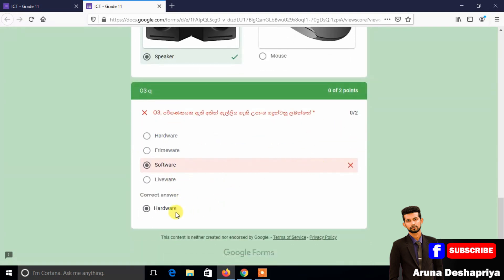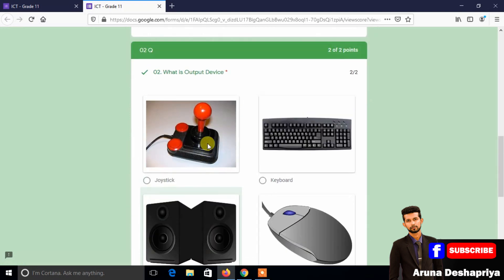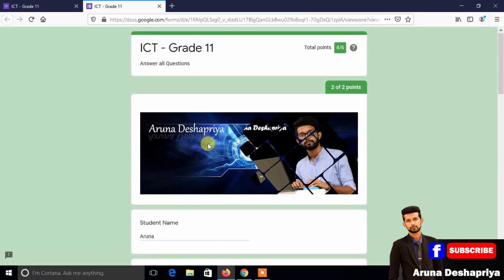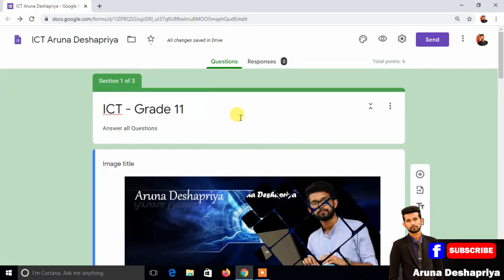This is the right answer; this one is the right answer. This is not the right answer — the right answer is the correct one.